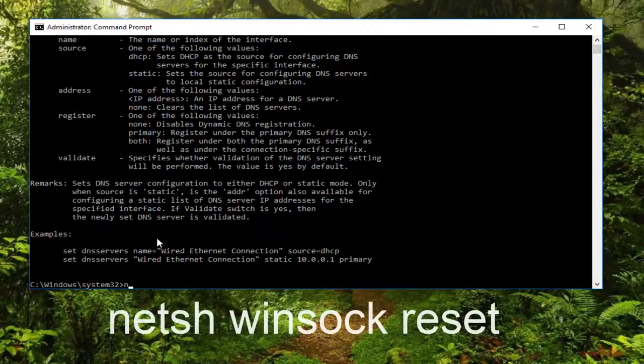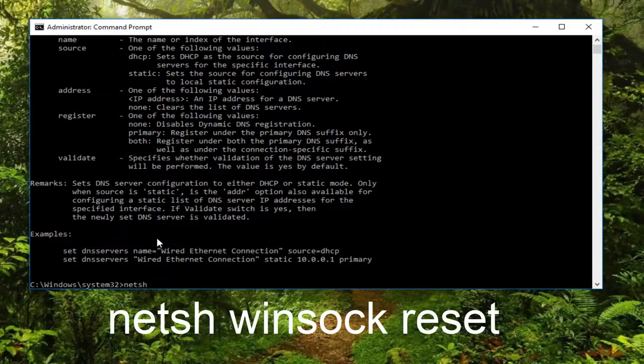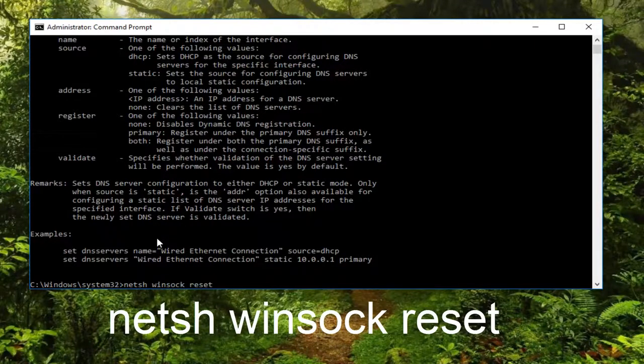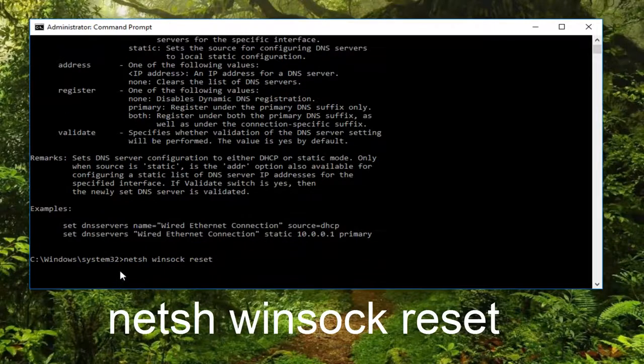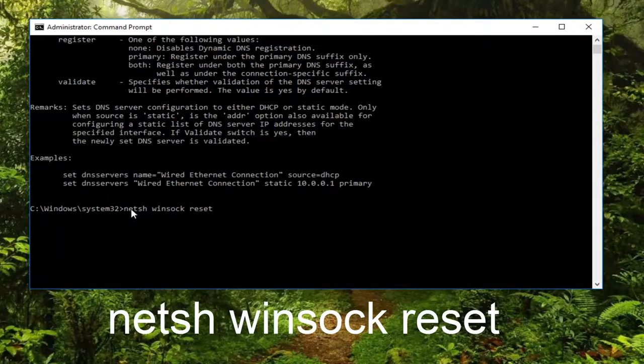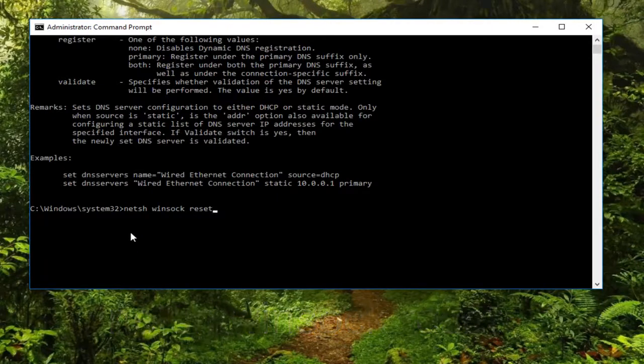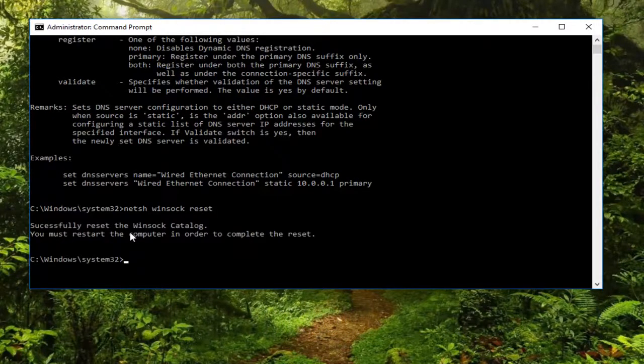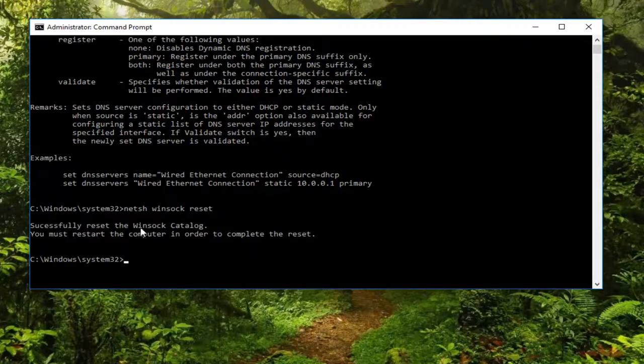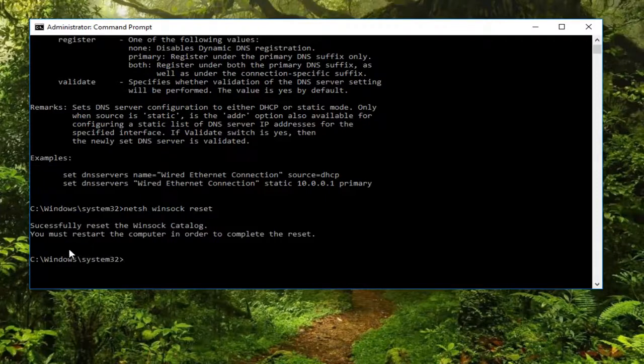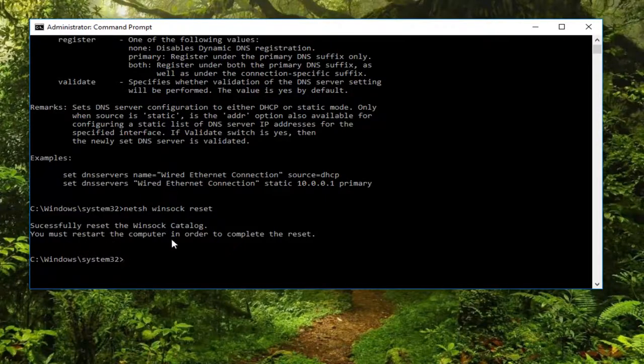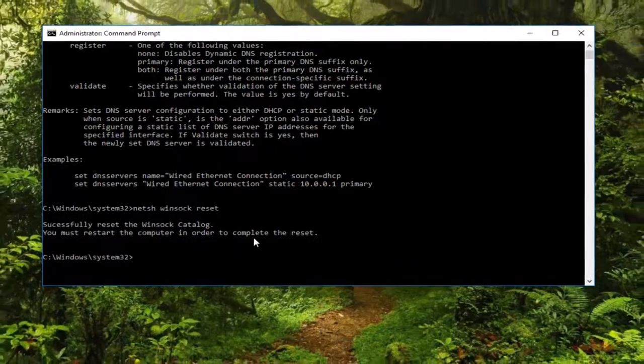At this point, type in netsh space winsock space reset. Make sure you're spelling this correctly. Then hit enter on your keyboard. We see that we have successfully reset the winsock catalog, and it's recommending that we restart our computer for the changes to take effect.